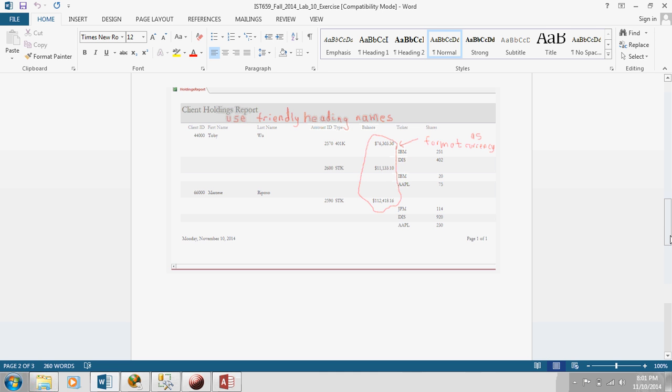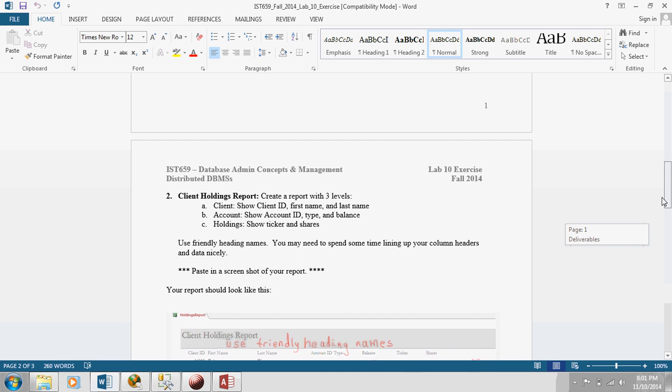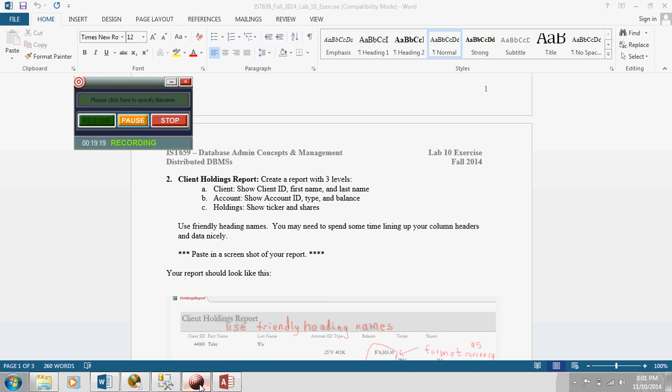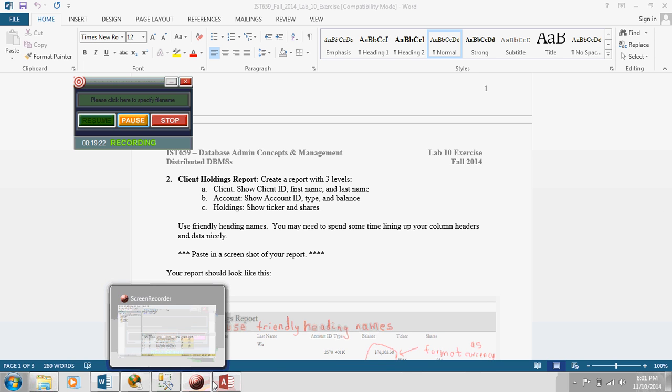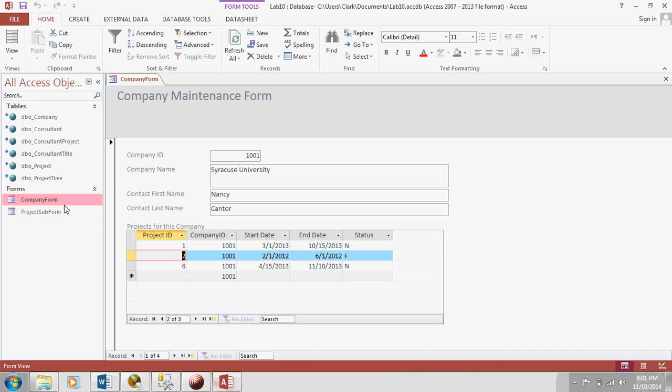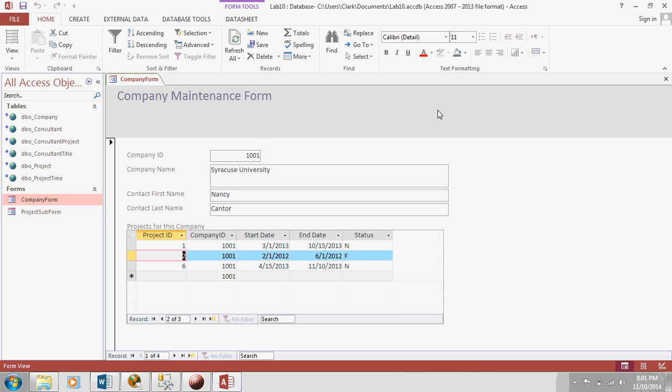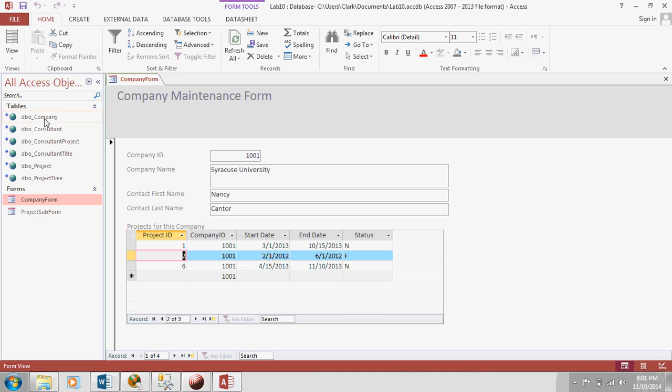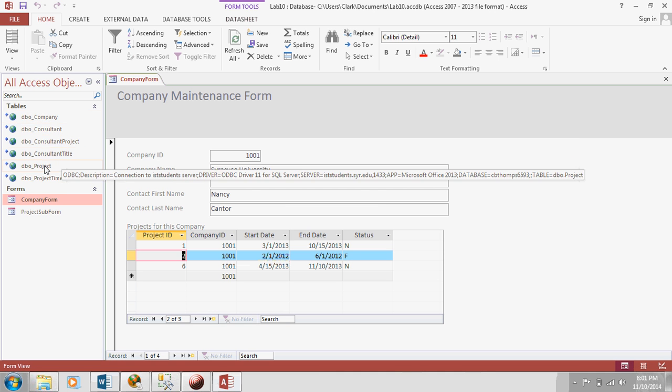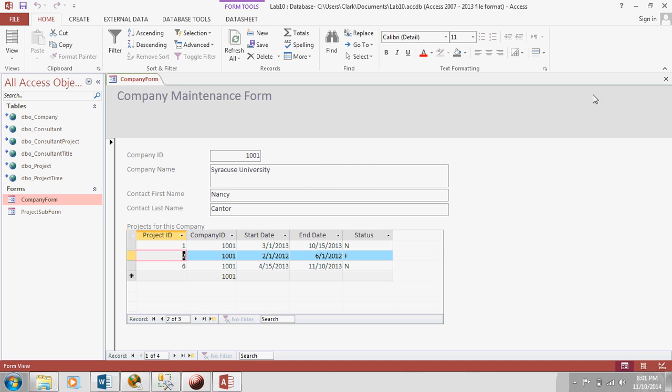So, how do you create a report like this? Well, again, I'm going to demonstrate this using different tables, using these tables from labs 5-7. Maybe what I can do for my report is I can show a report with three levels. Maybe I'll start with company as the top level, then project as the next level, and project time as the third level. So, how would I do this? Let's close out our form.